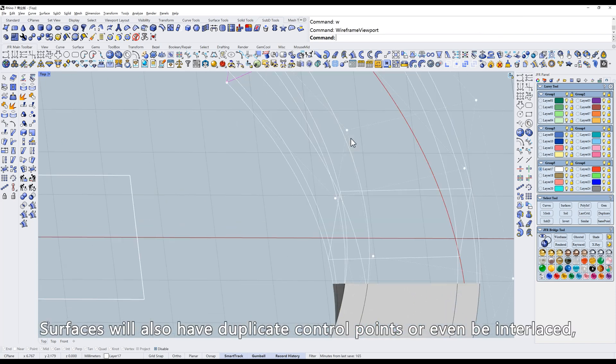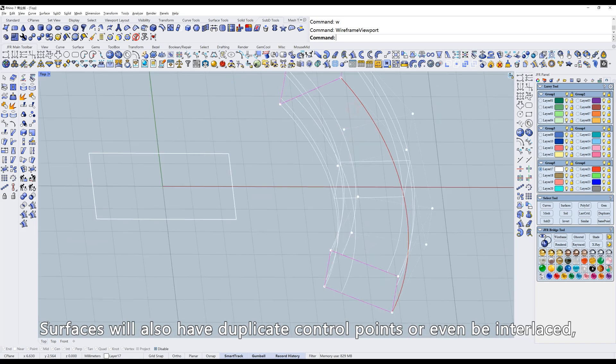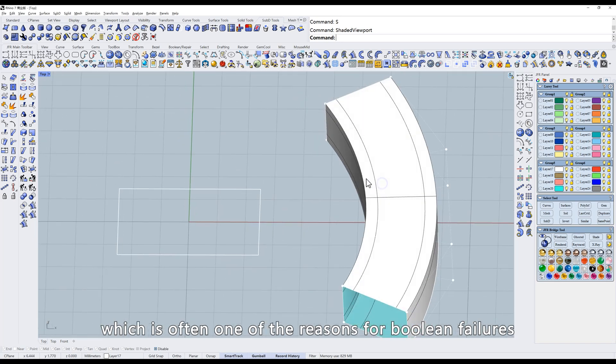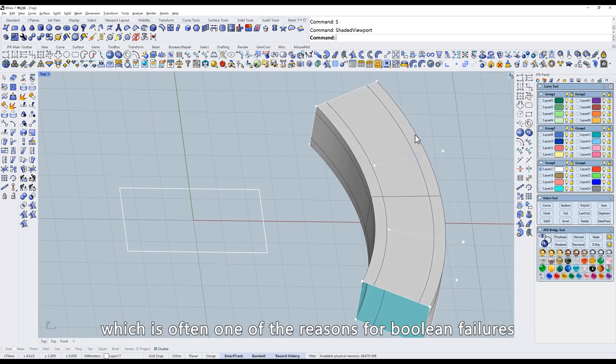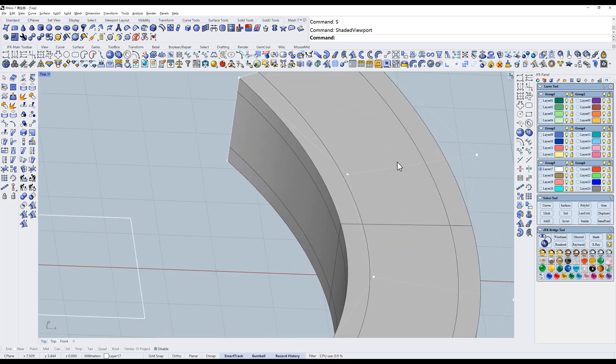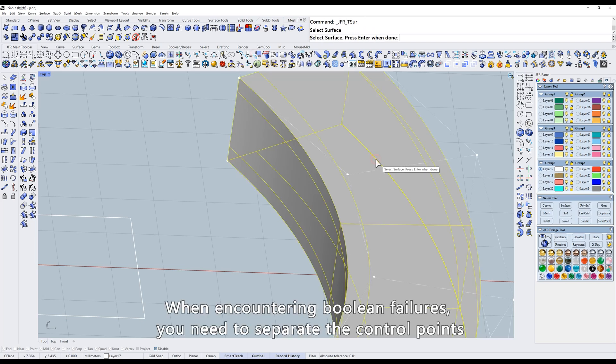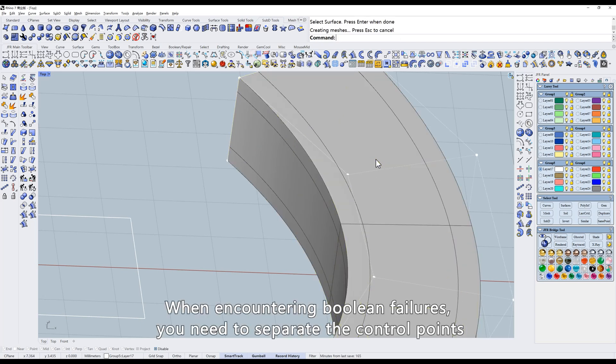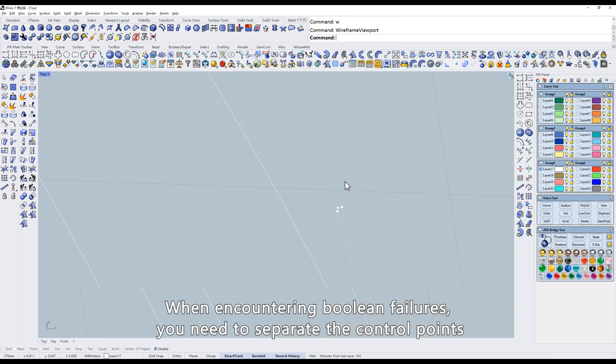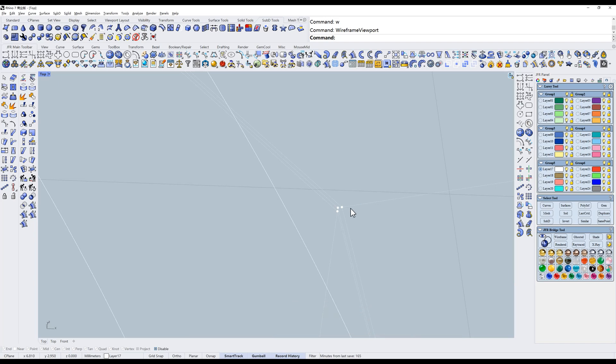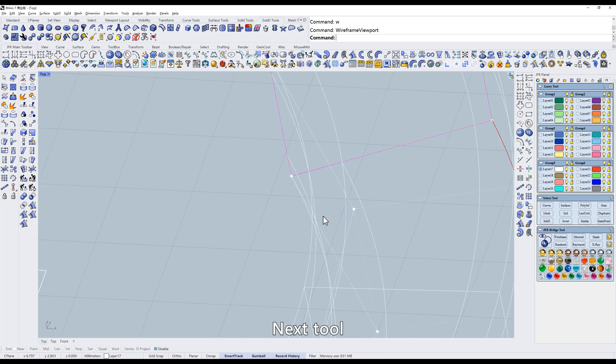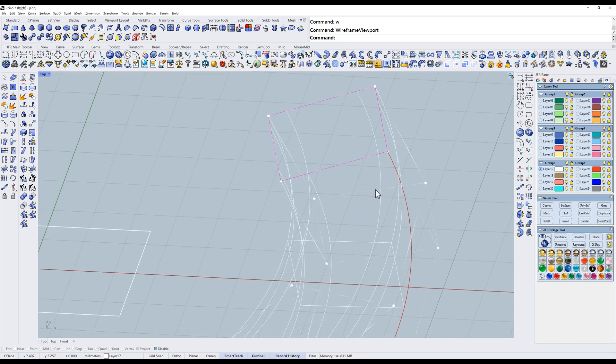Surfaces will also have duplicate control points or even be interlaced, which is often one of the reasons for Boolean failures. When encountering Boolean failures, you need to separate the control points. Next tool.